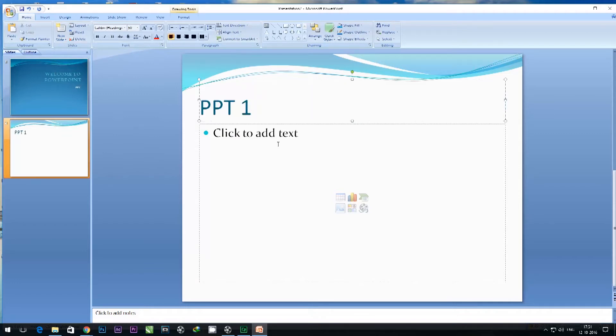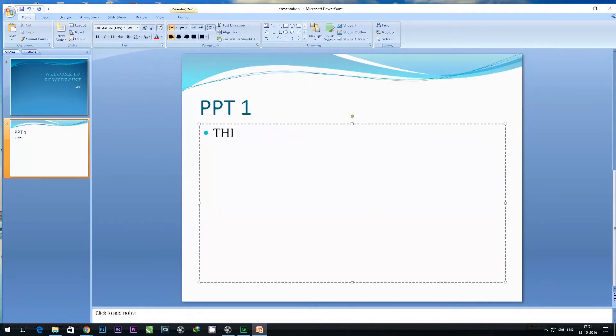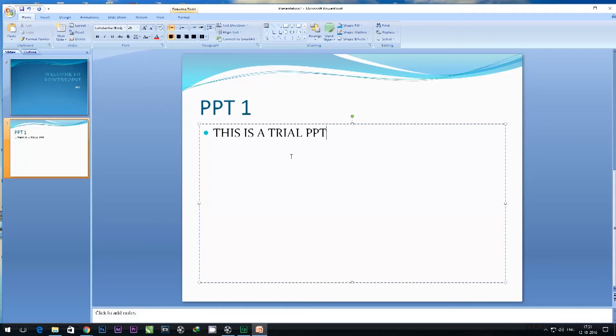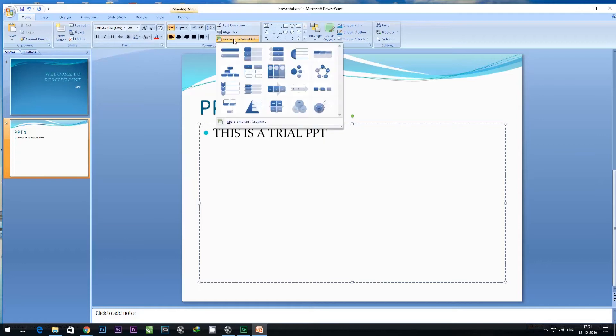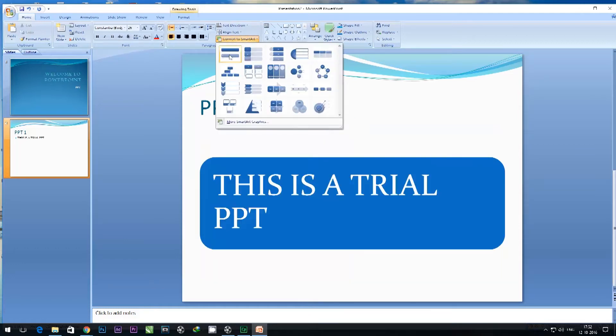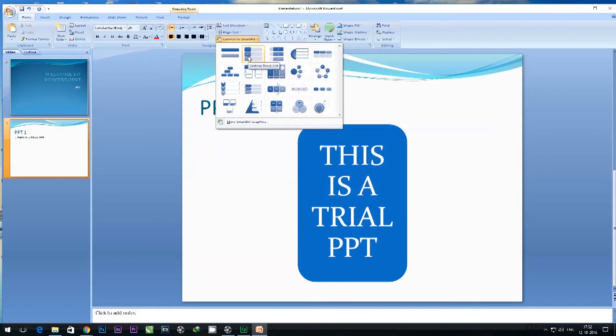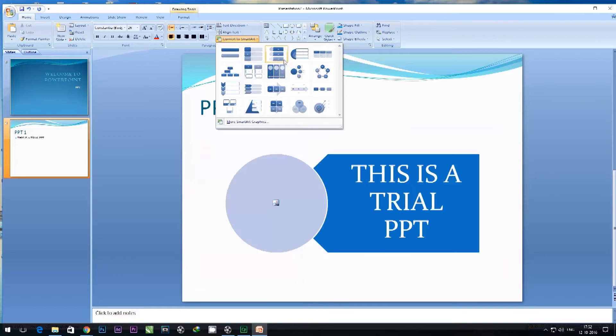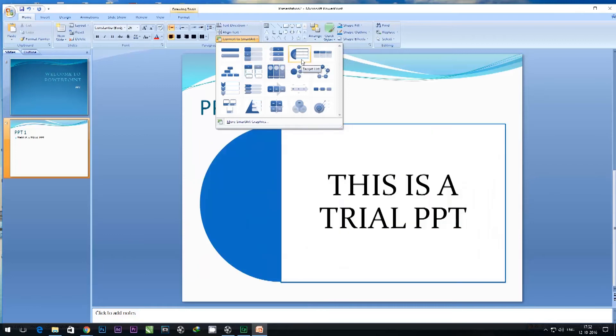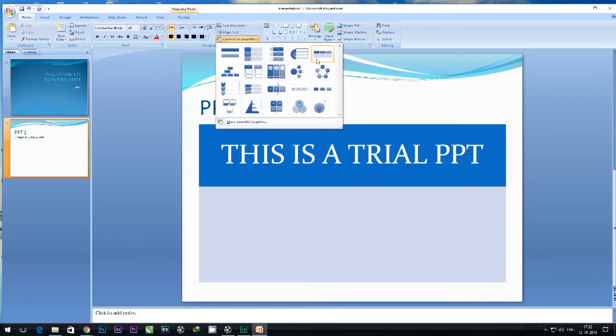Let's name it PPT1 and say this is a trial PowerPoint presentation. By the way, a PowerPoint presentation has an extension of .PPT and .PPTX. I can also convert this to Smart Art automatically.